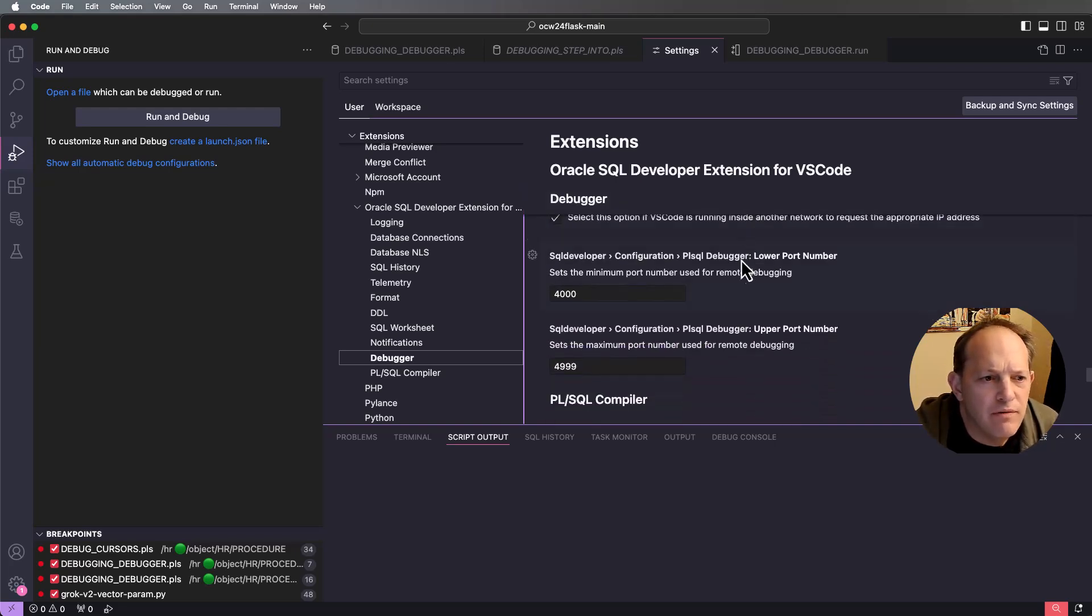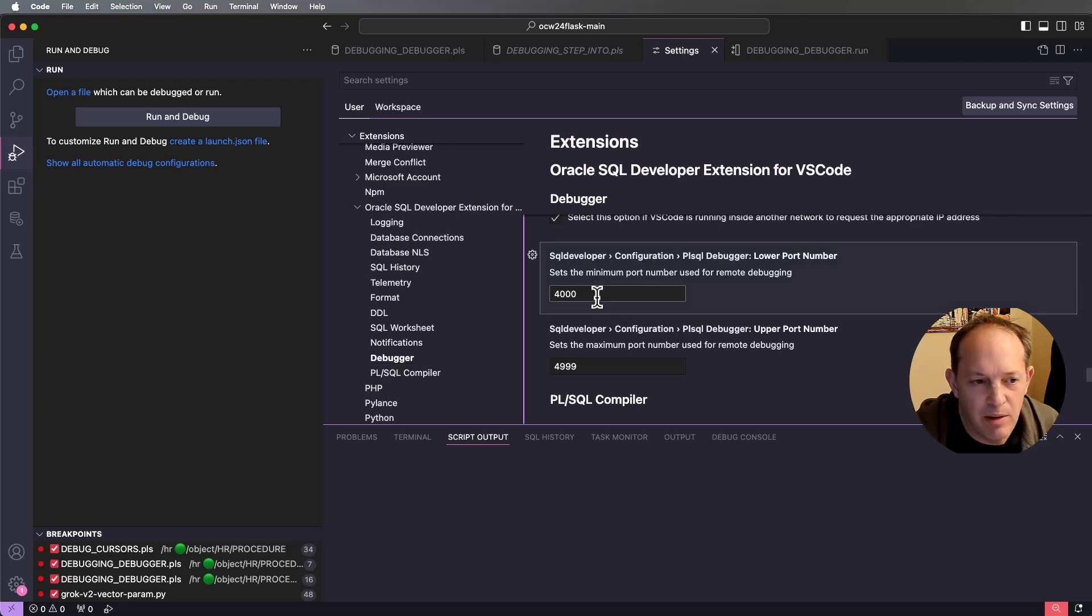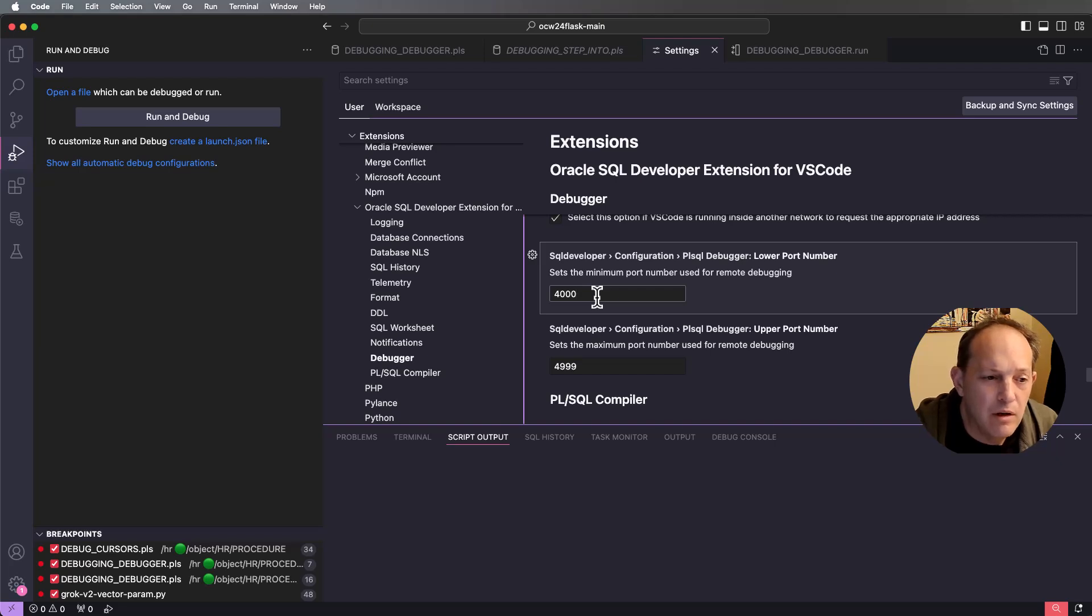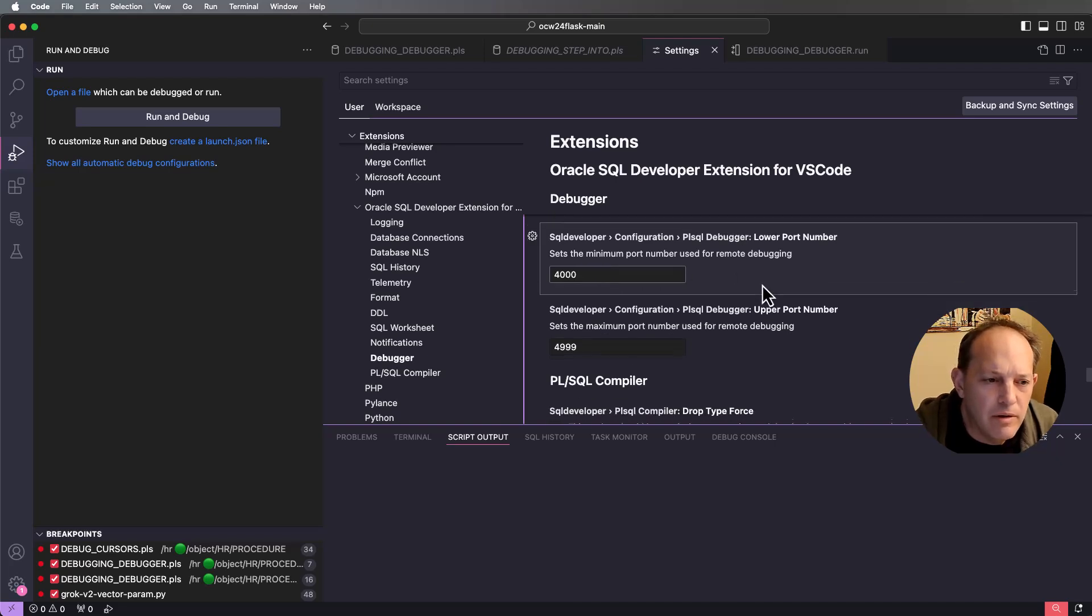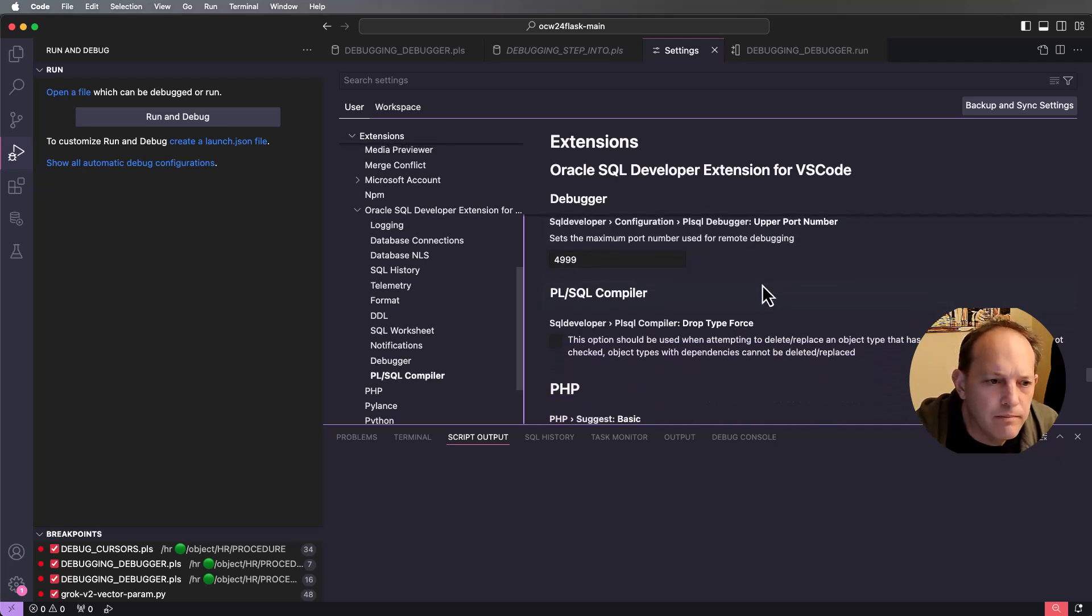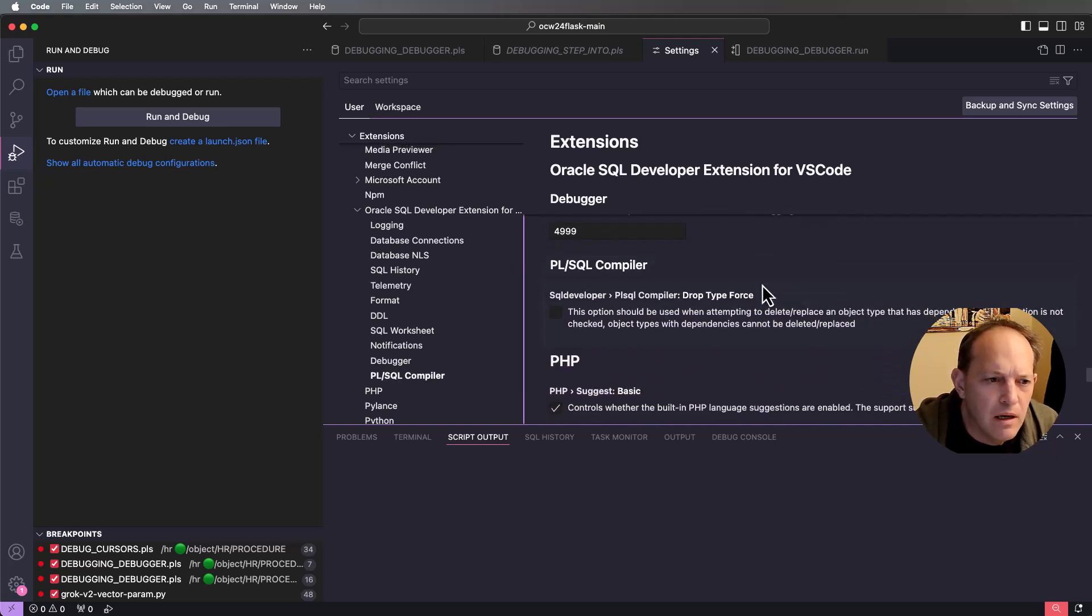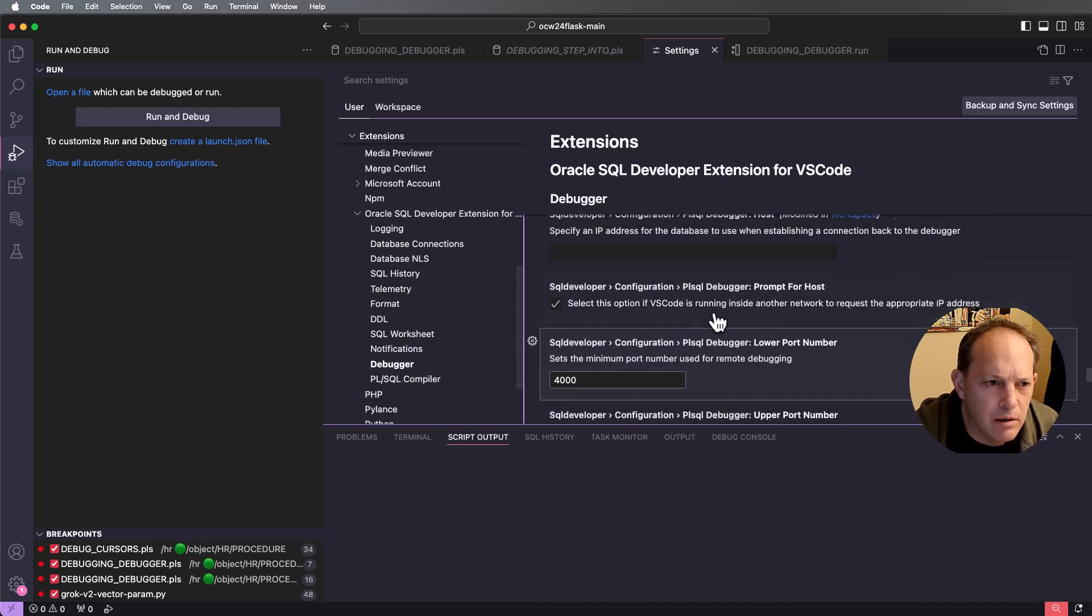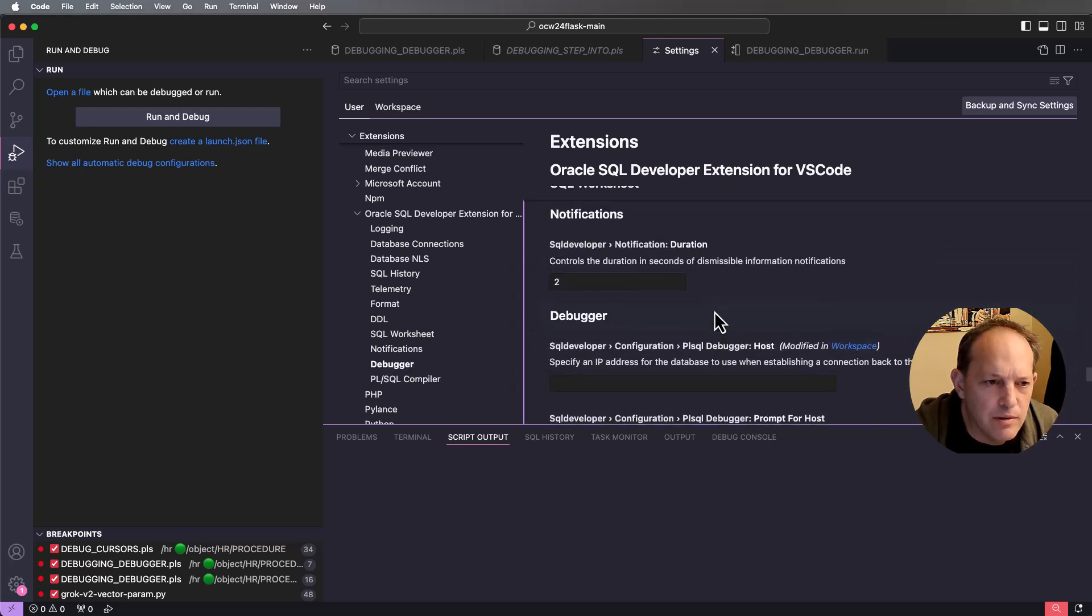You can define the port range that you want to set. So this might be important if your database administrator only wants to open up a certain number of ports on the network. And then there's some PL/SQL compiler options in here.